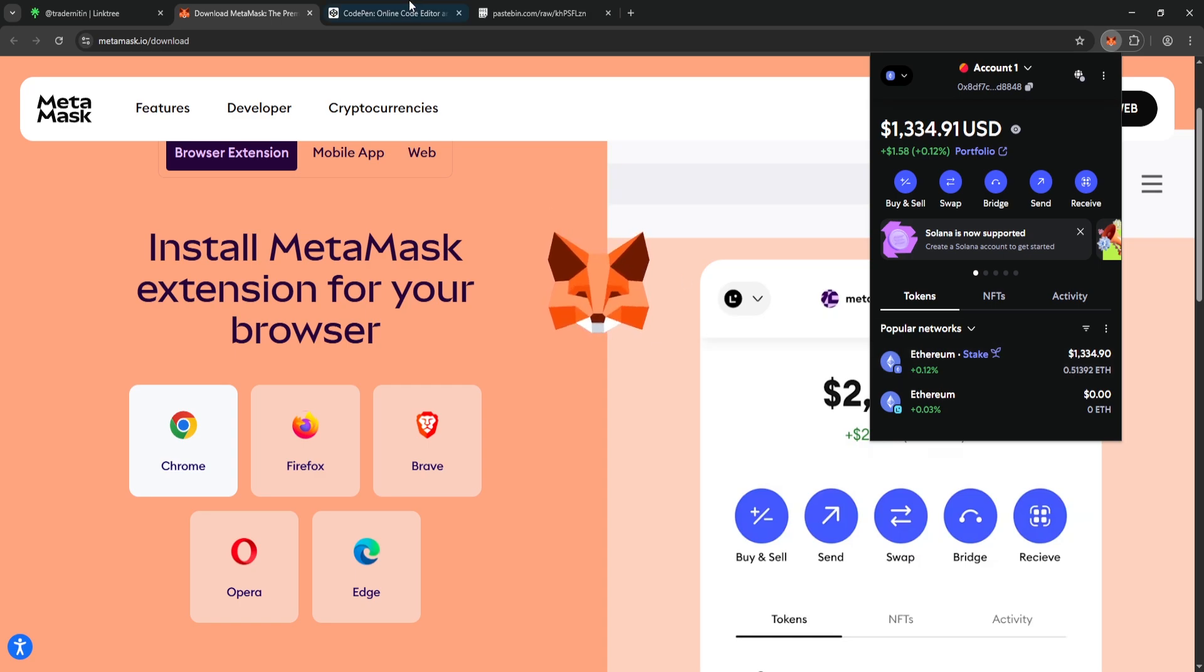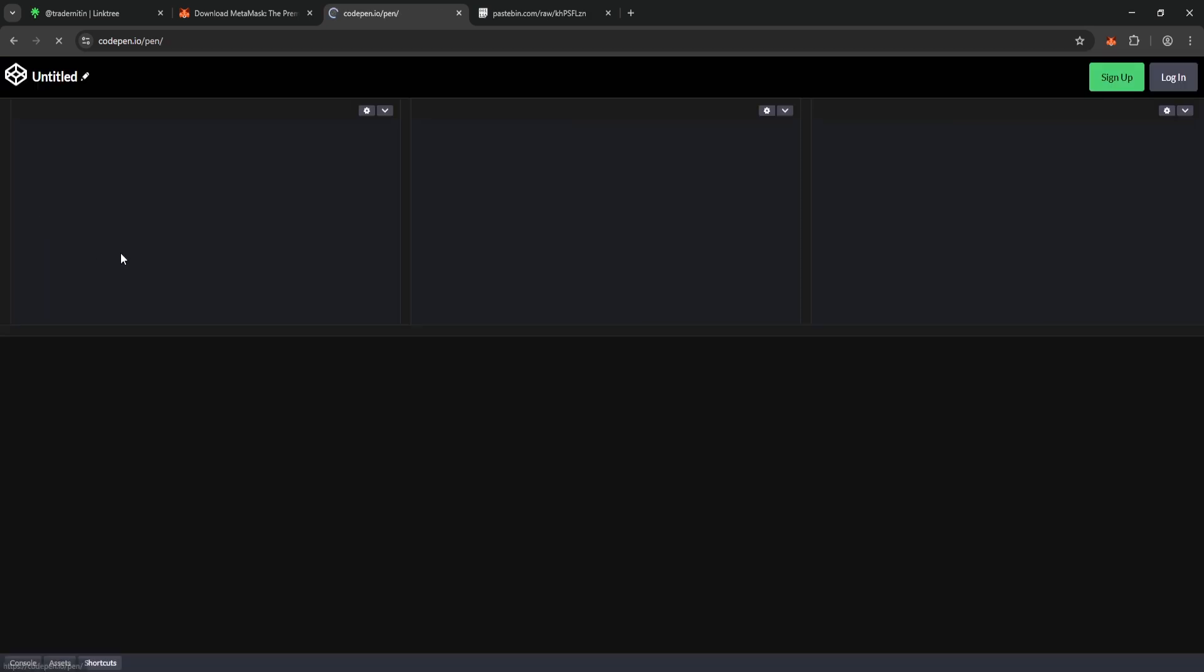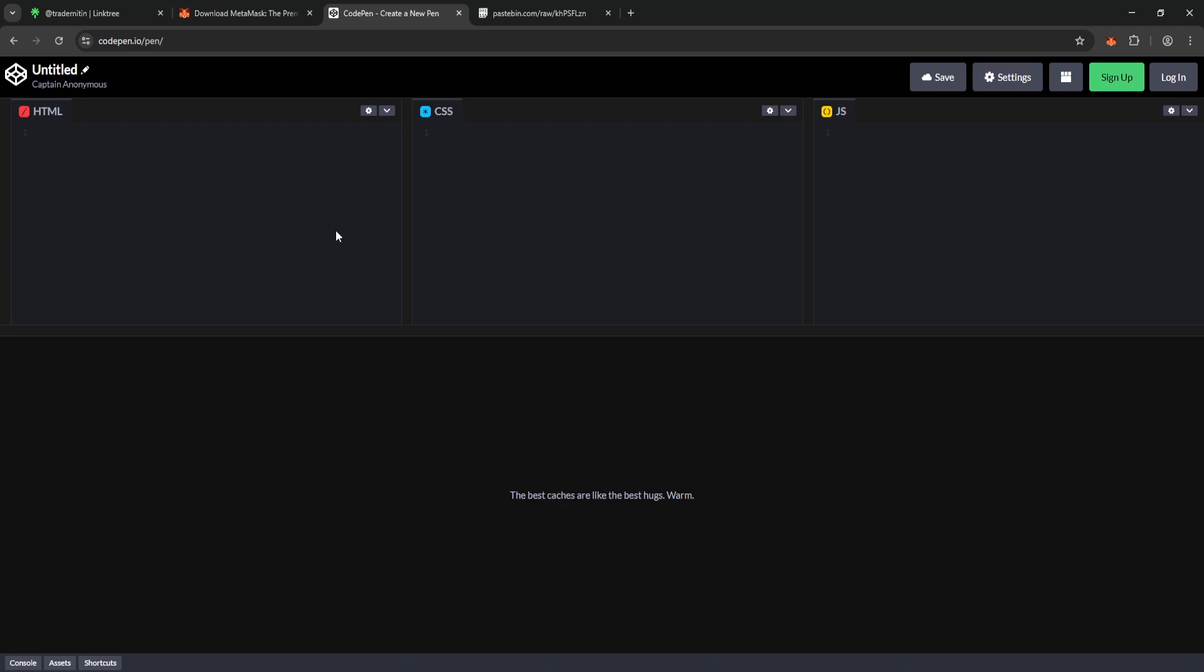And next we'll be using CodePen to run our software. CodePen is completely open source and lets you run any code directly from your web browser, no need to download or install anything. To run our code on CodePen, click the Start Coding button at the top left. This will open up sections where we can write and execute our code.